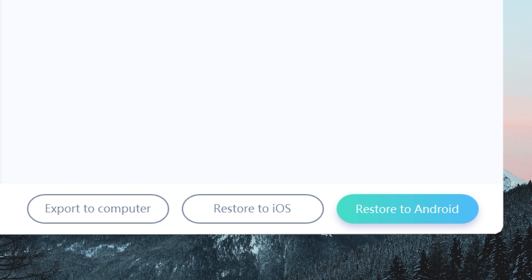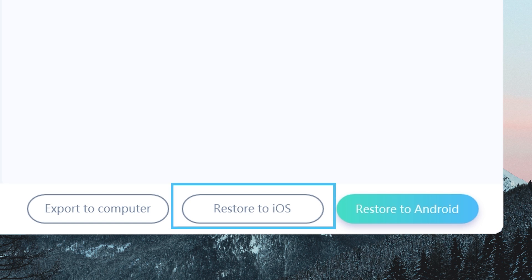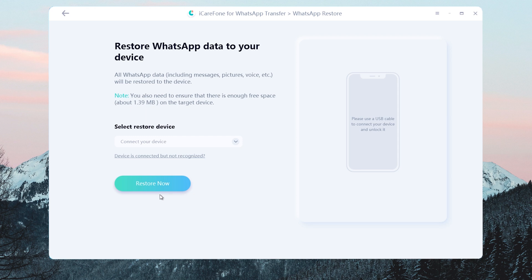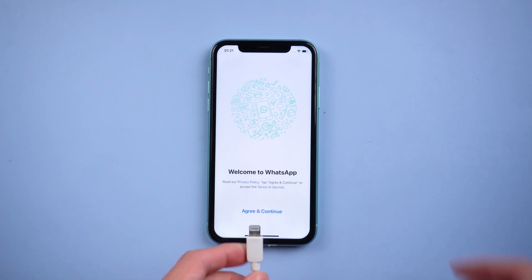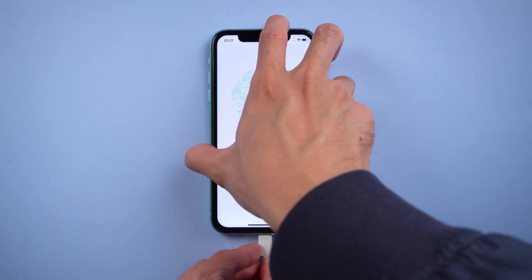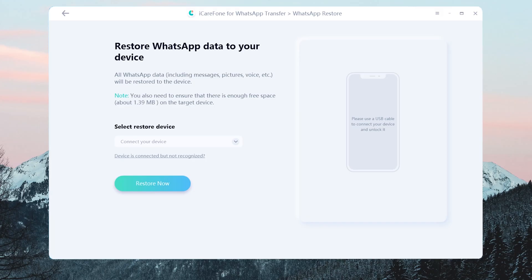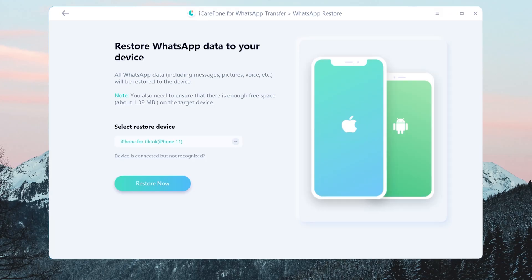Then choose the system you need to restore to. This time we choose Restore to iOS. Connect your iPhone to the PC with a lightning cable. Once recognized, tap Restore Now.